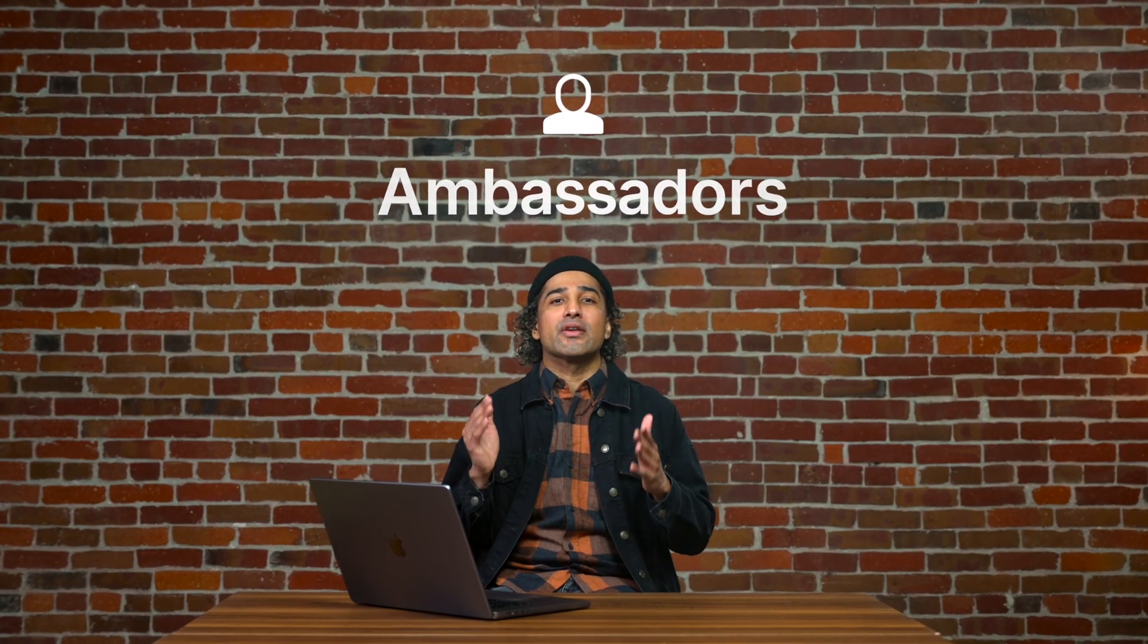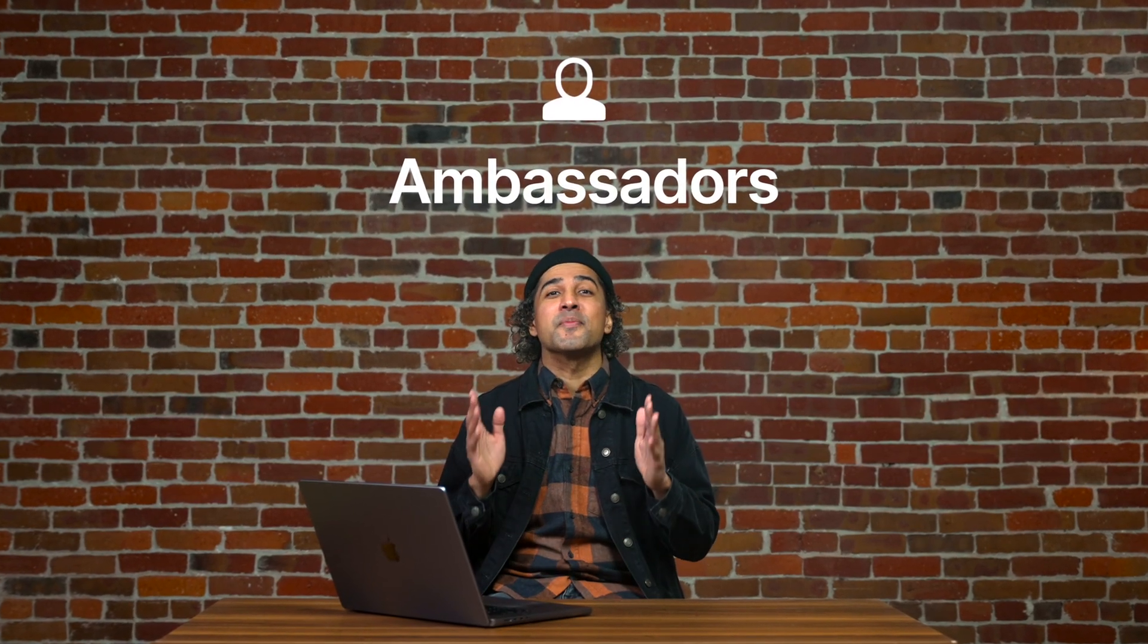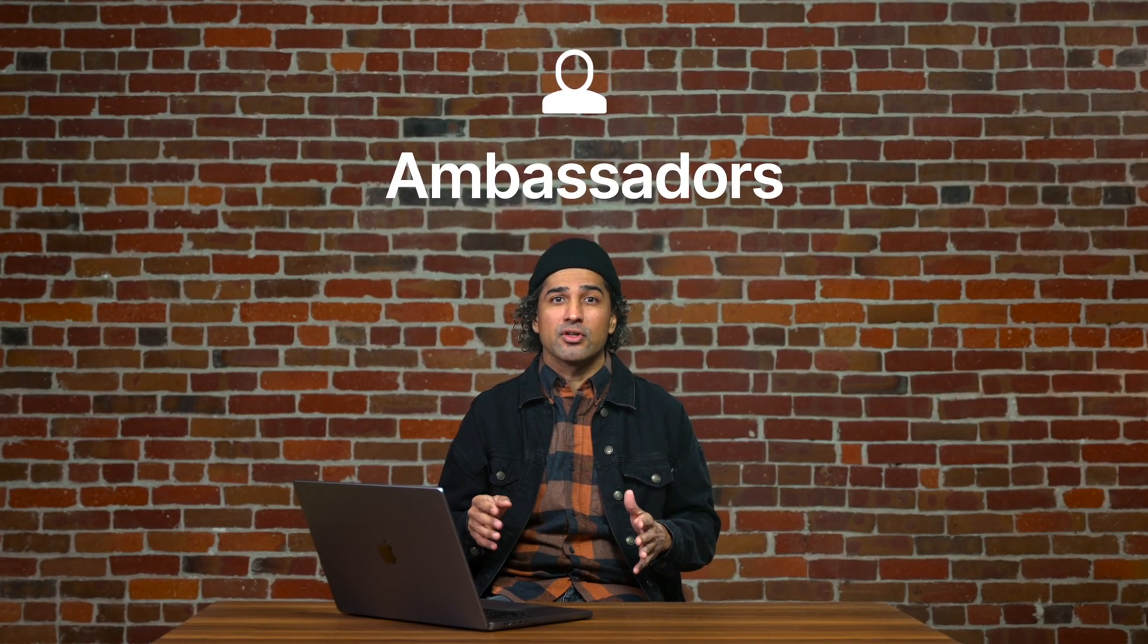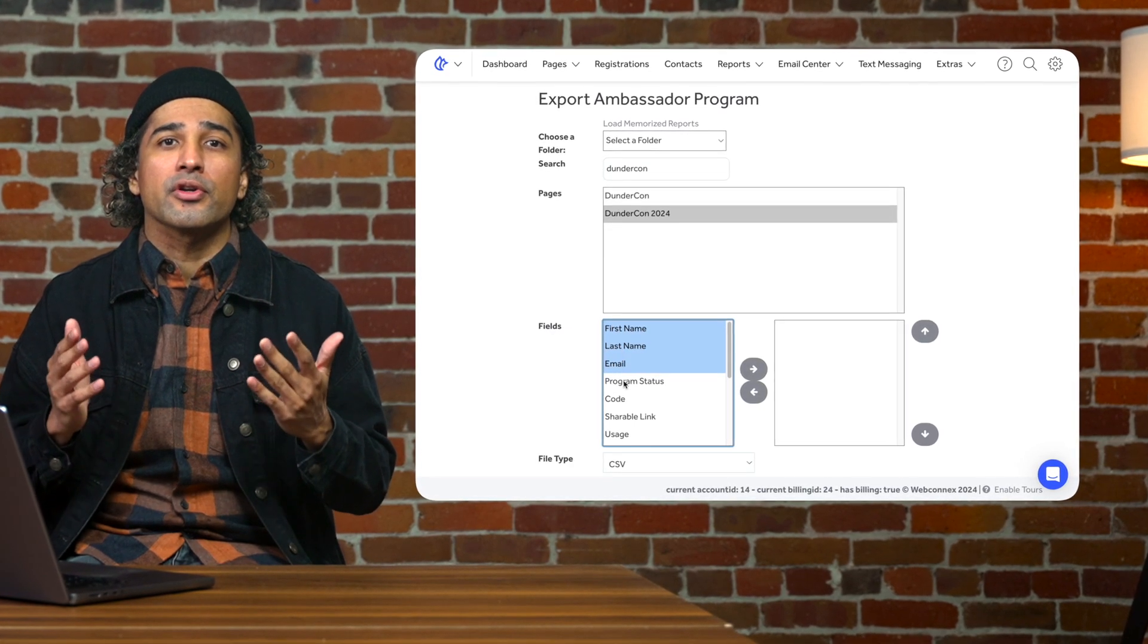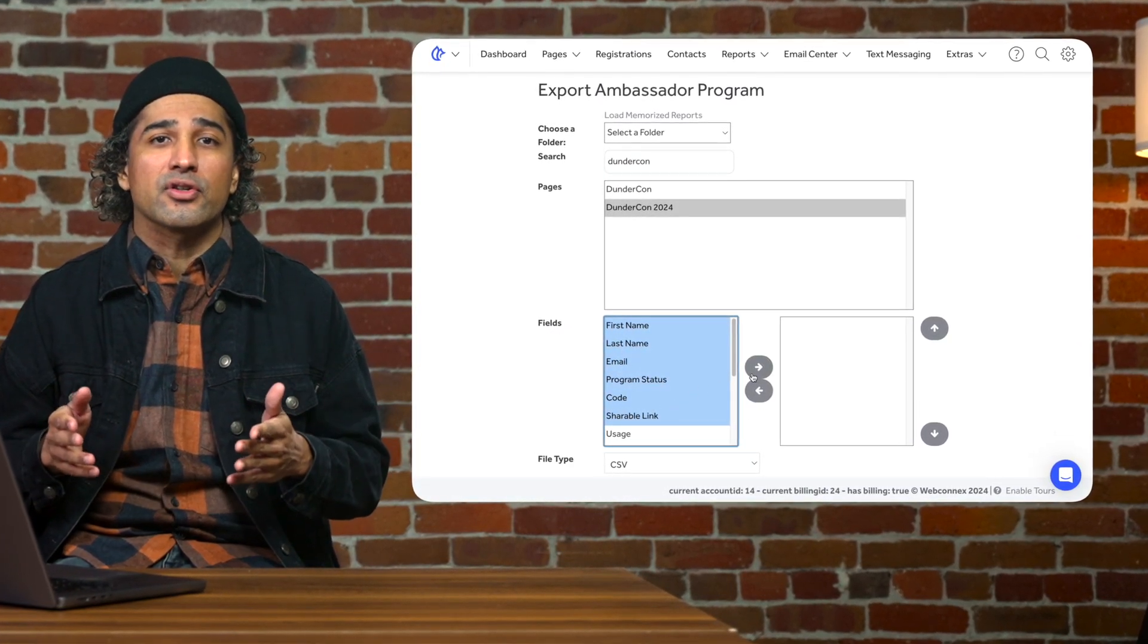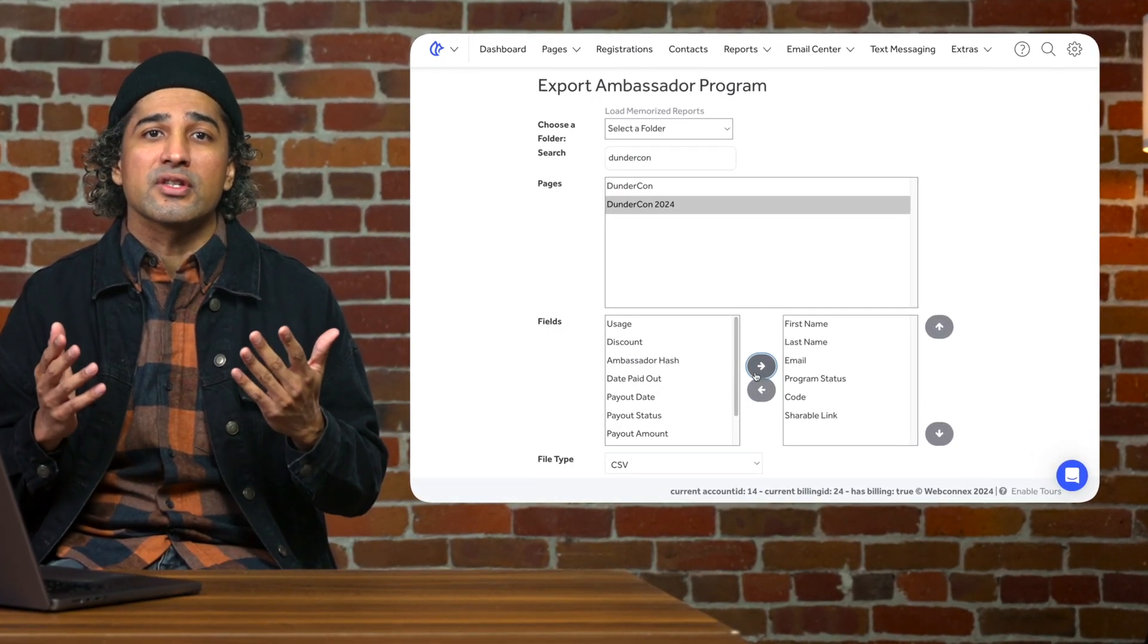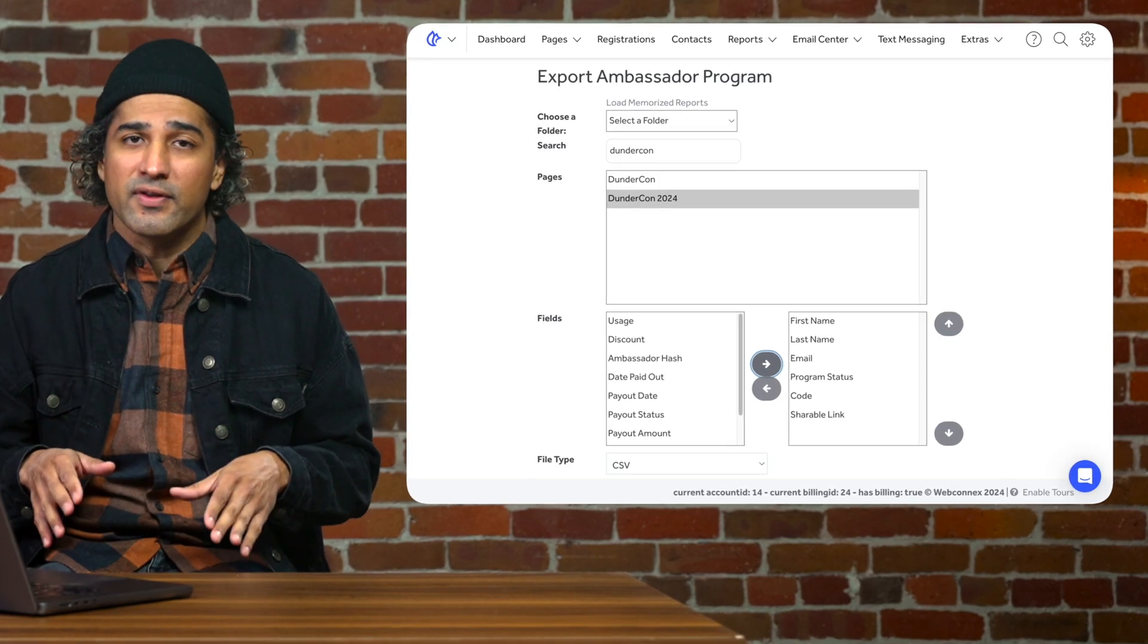We know promoting your event is key to success, and with that comes ambassadors. Within our ambassadors export, you're able to pull a list of your ambassadors along with a list of signups connected to each of those individuals.